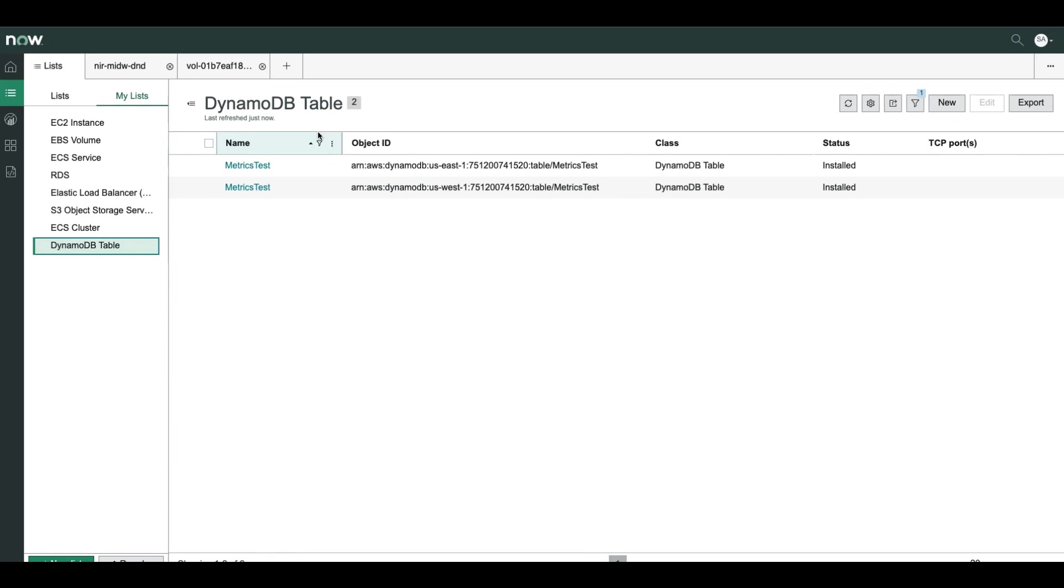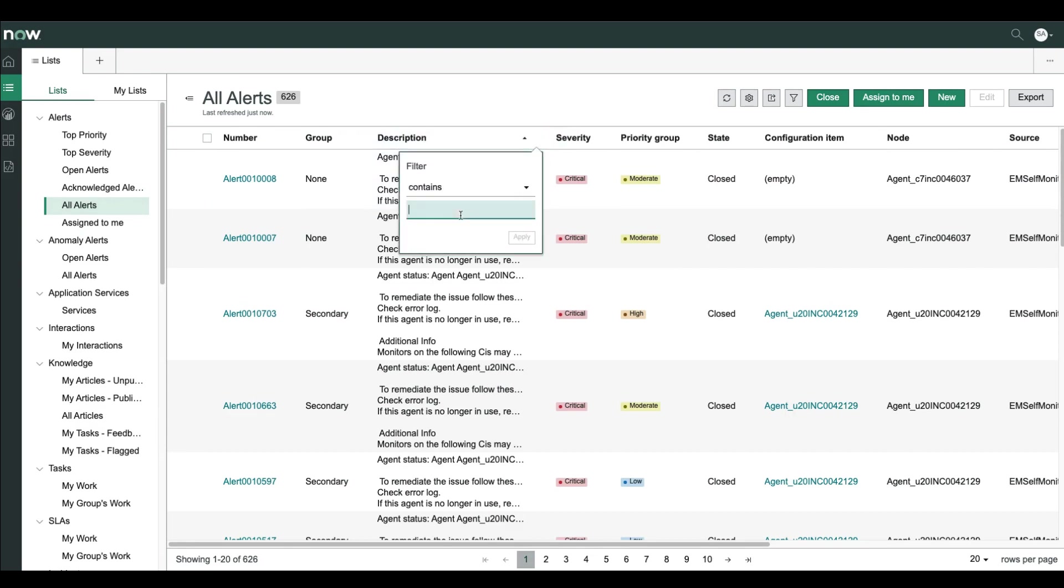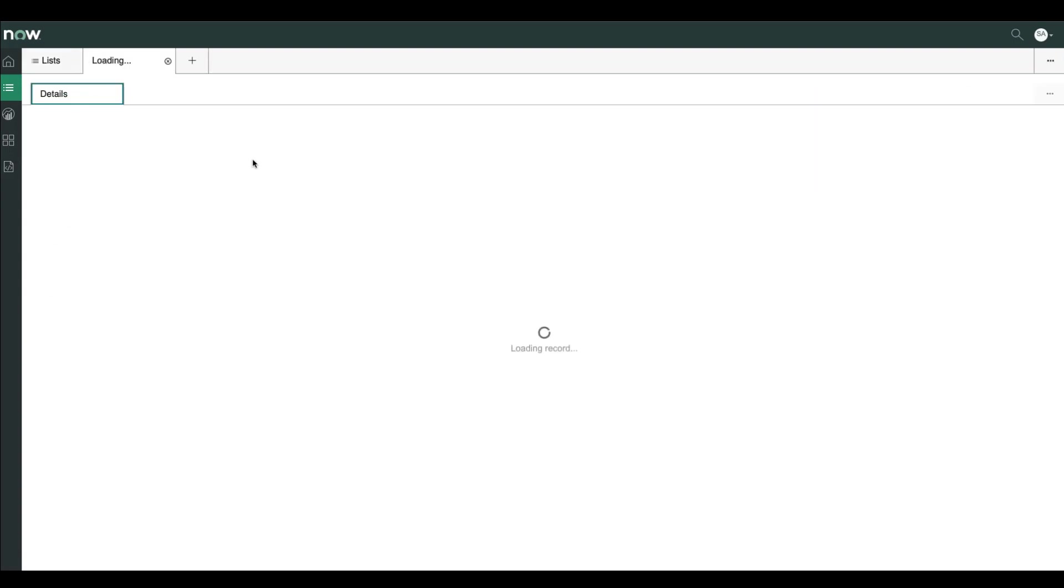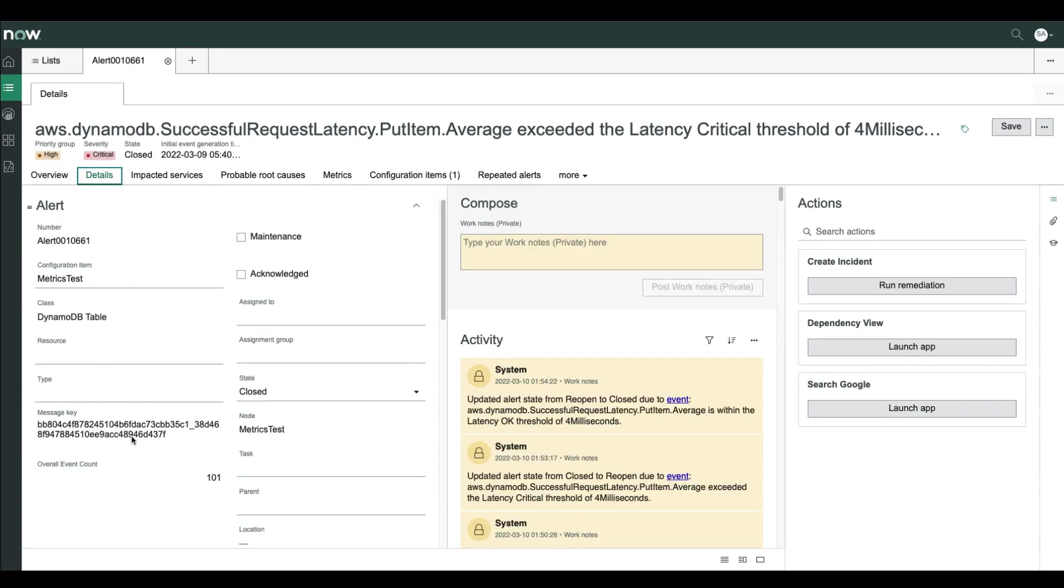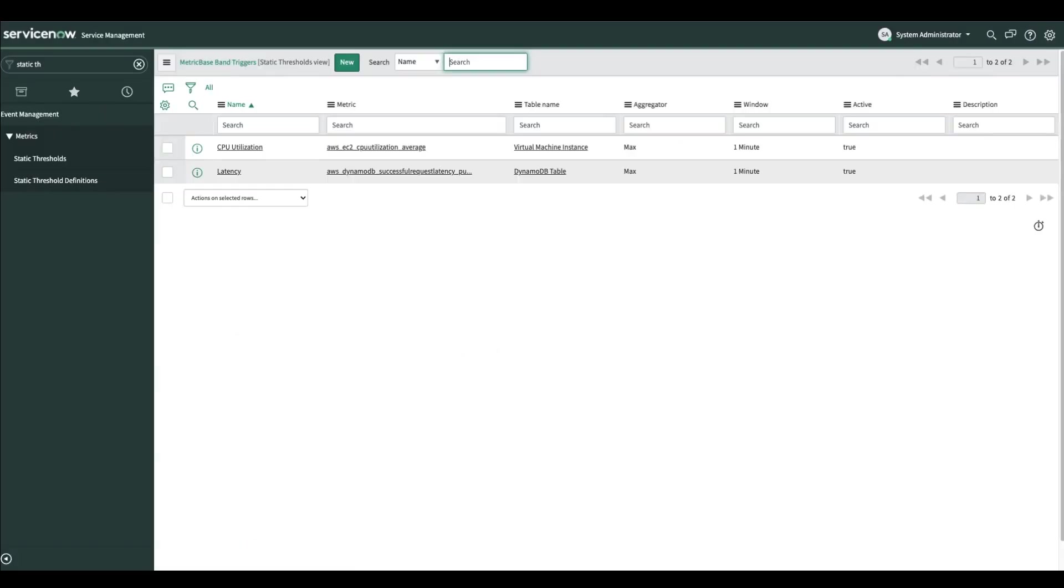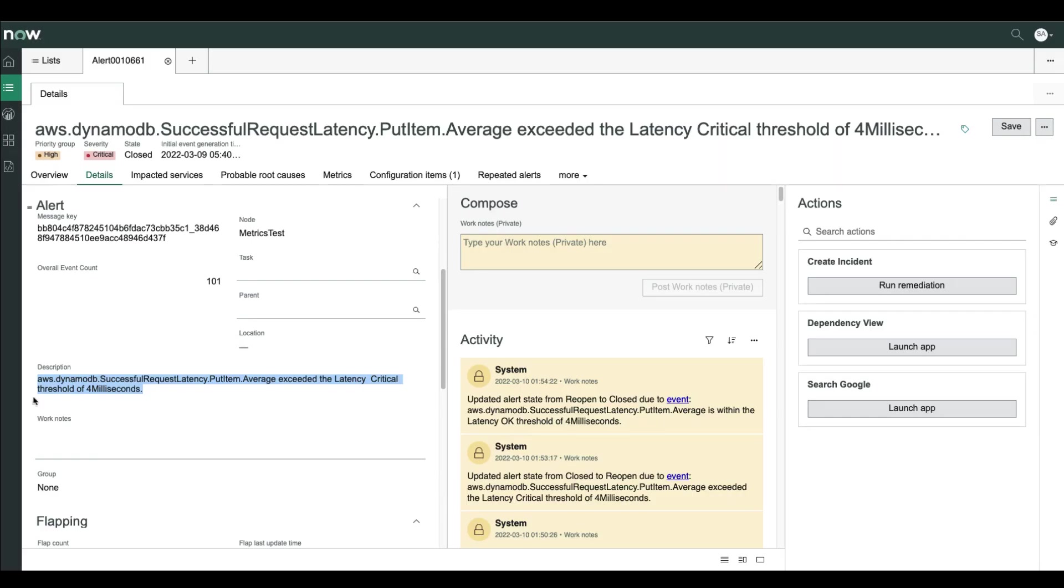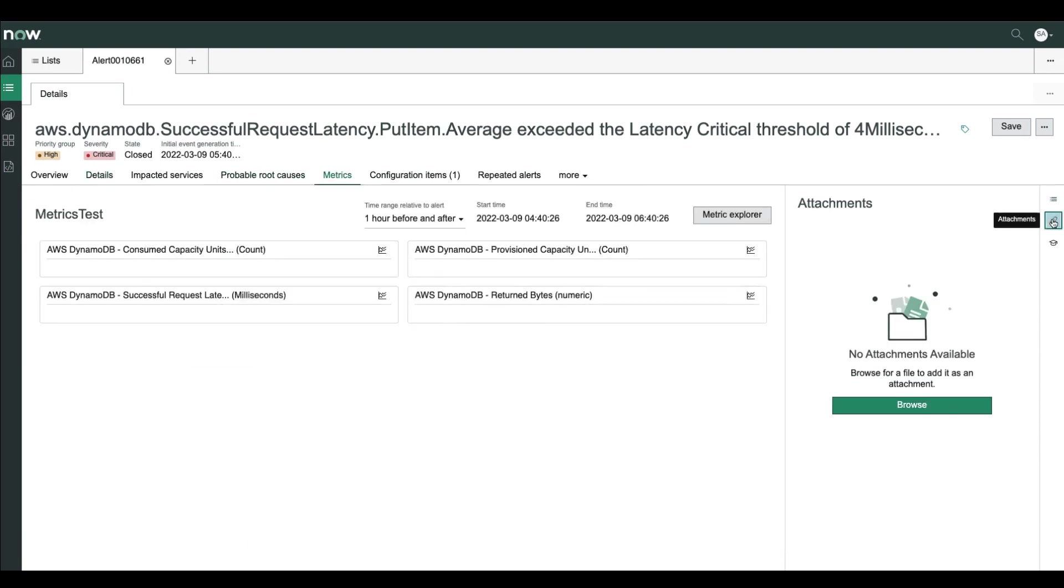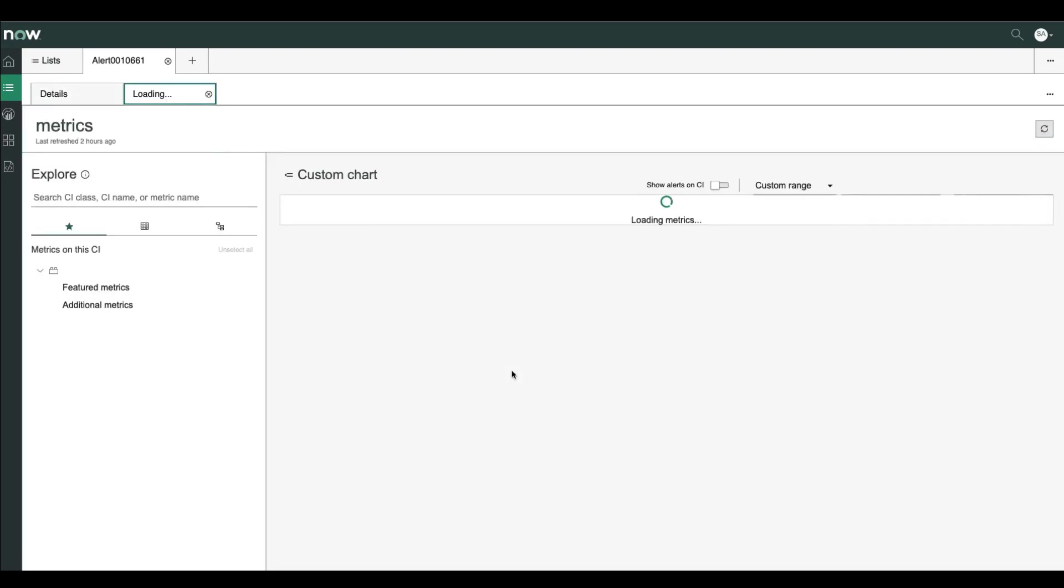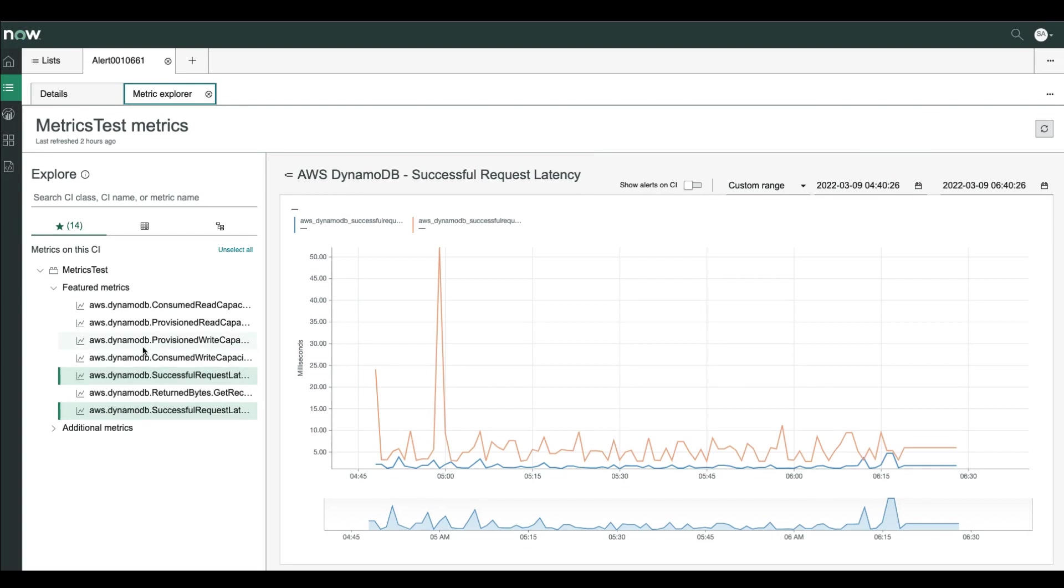So let's go back to all alerts and search for a specific alert that is related to DynamoDB CI. The alert description says that the latency metric exceeded the critical threshold of four milliseconds. Now, where did that come from? Before this demo, I created a static threshold definition of a latency metric for DynamoDB with a critical threshold of four milliseconds. So what we see here is an alert that is generated using static threshold and not using the event check. Now we can see the metric tab or the featured metrics again in the context of the alerts and not from the CI itself.